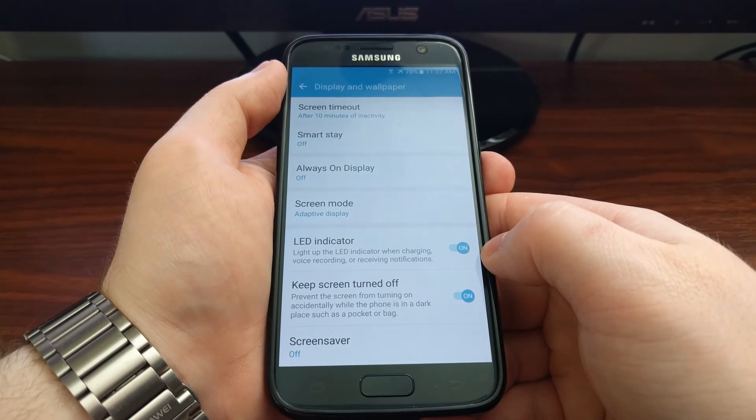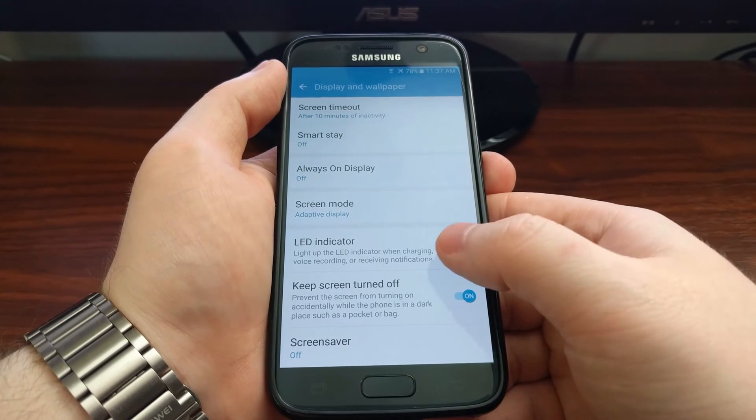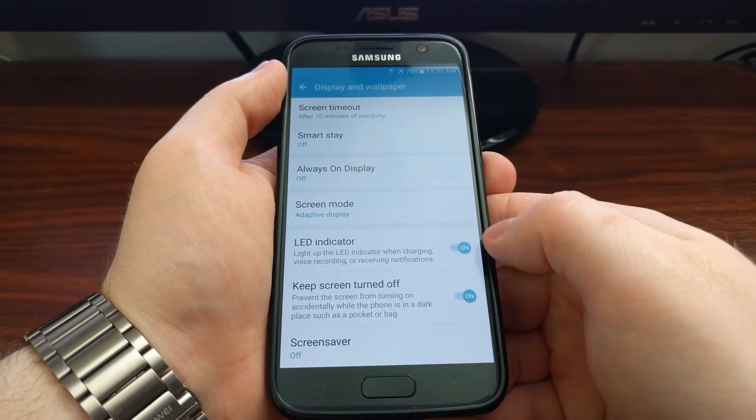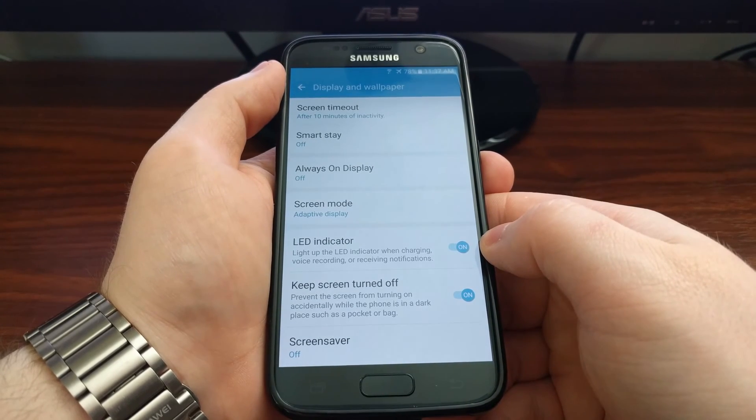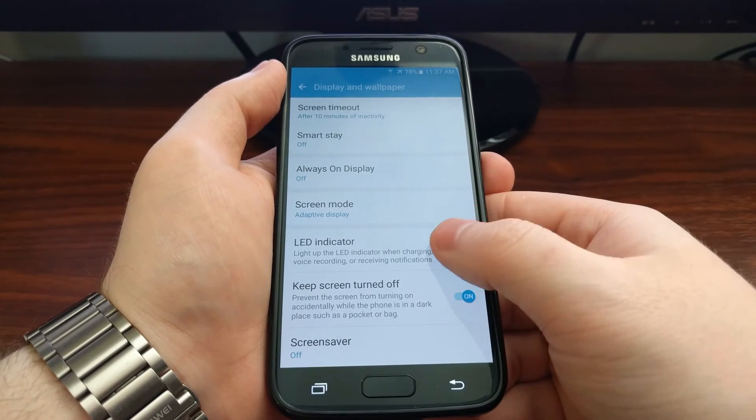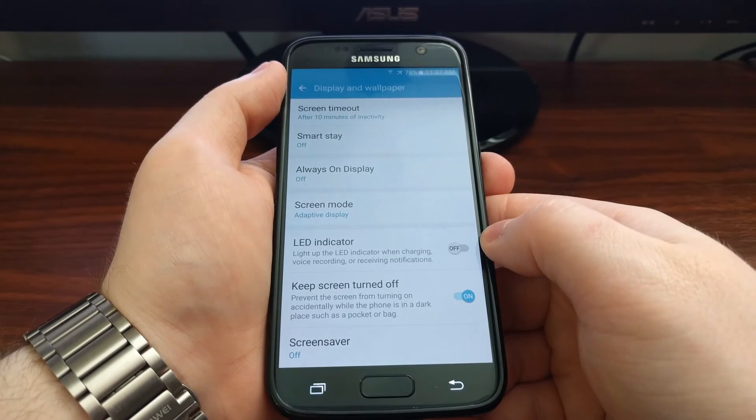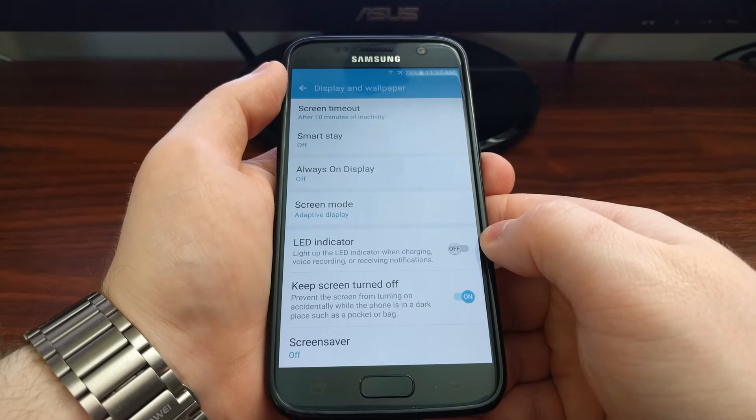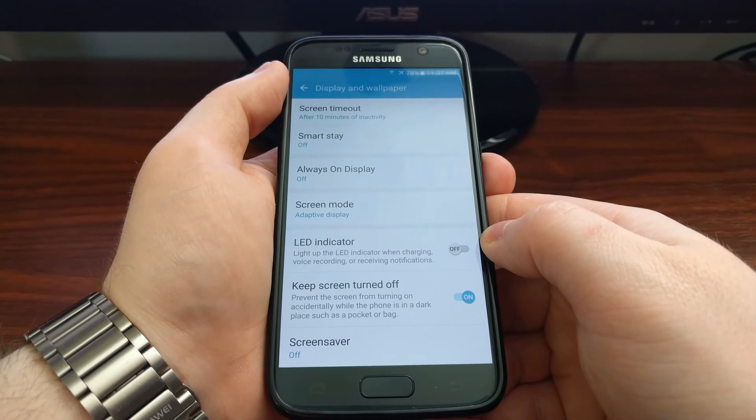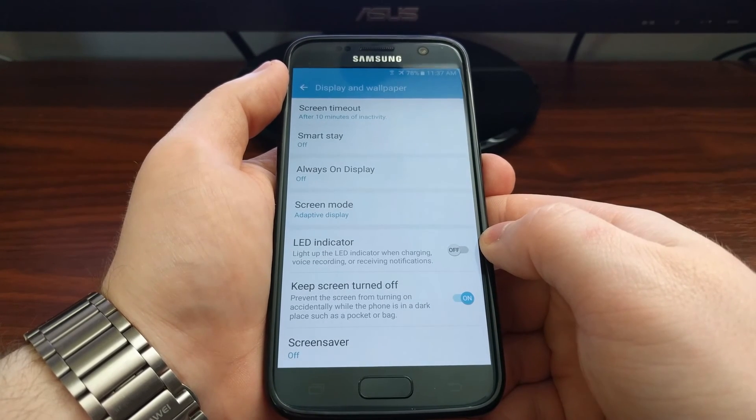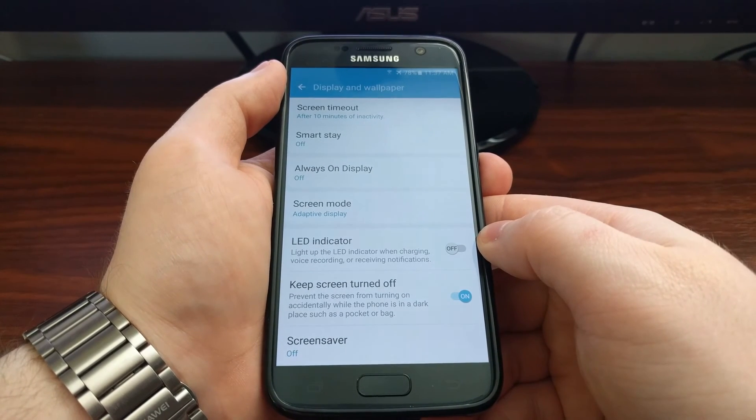Sadly there's no way to turn off the LED light for just one of these. So to turn it off completely you just toggle it off.